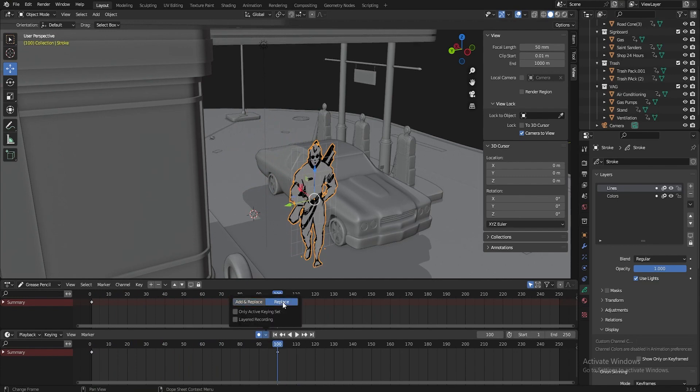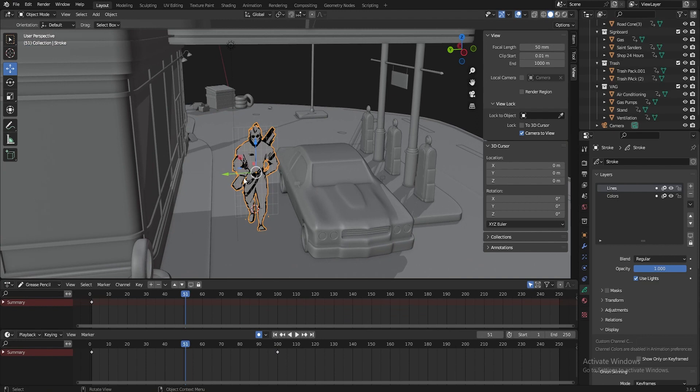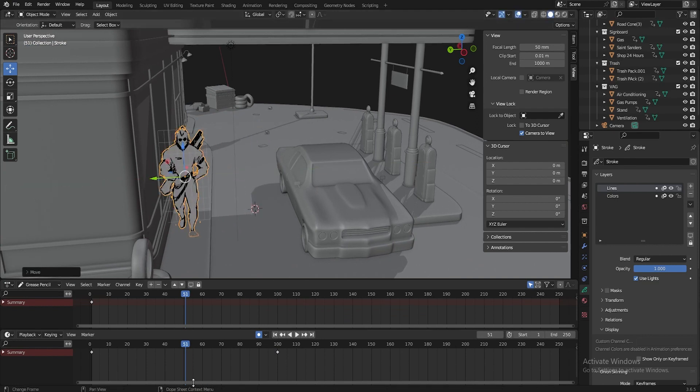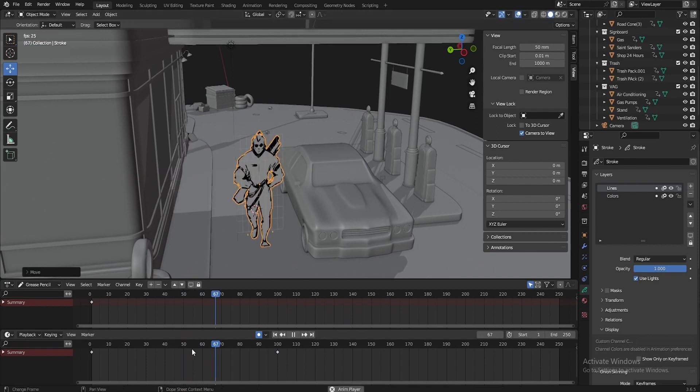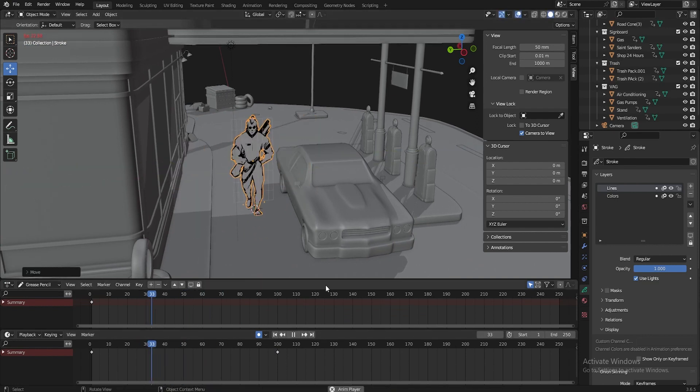And if you change the mode back to replace, you will try to make some new keys. See, the animation jumps again.